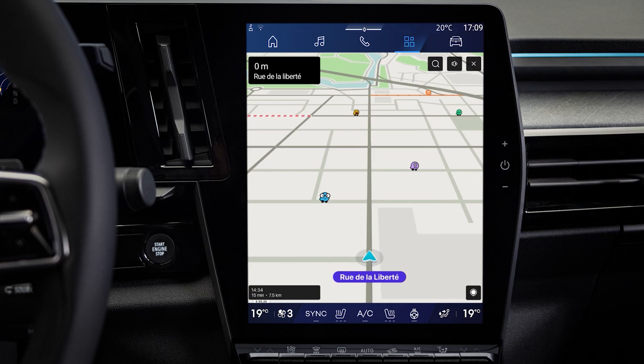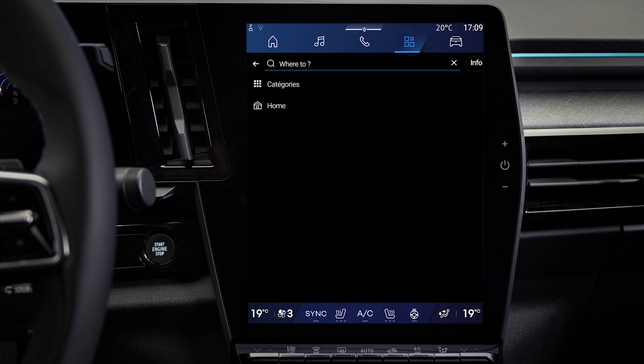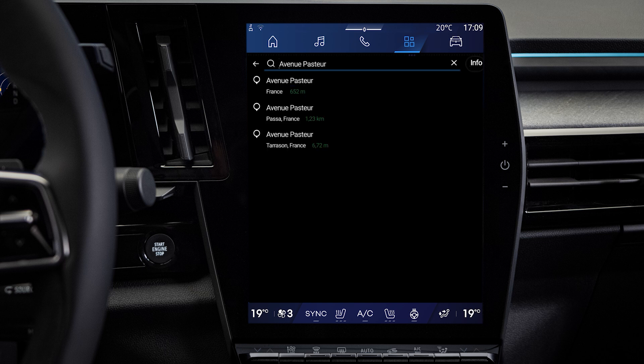Your Waze application is now ready to be used directly on your multimedia screen. Simply search for an address using the search bar, then start your journey.